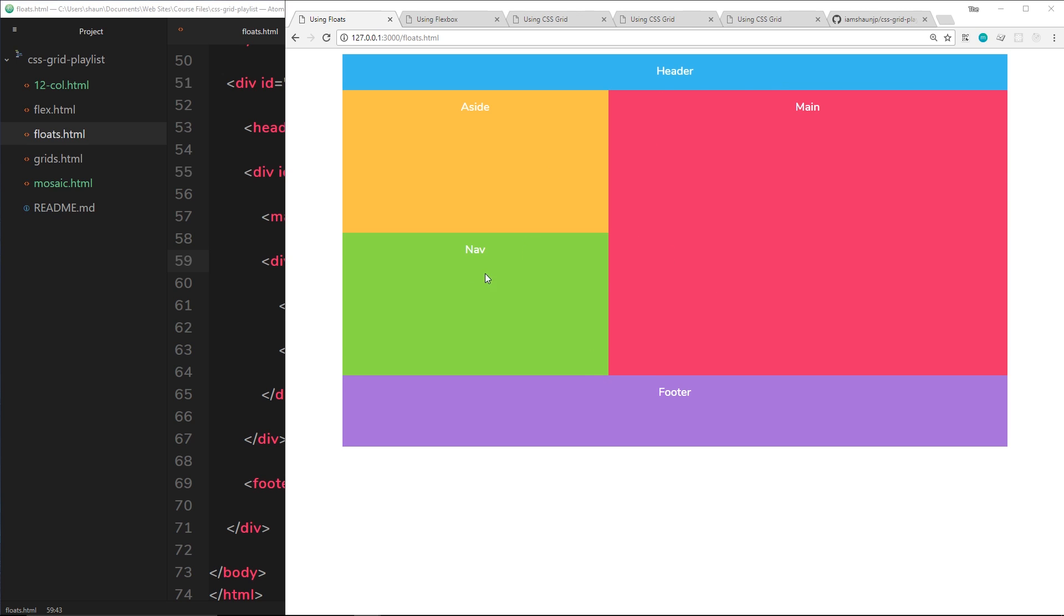We'd probably place a wrap around this left section, float it to the left, and embed two different sections inside that. Then we'd float the main content to the right. Because we did that, we've taken all of these elements out of normal document flow and it collapses.